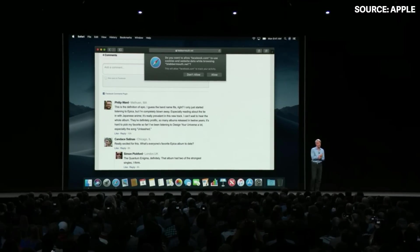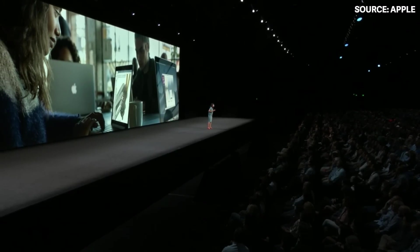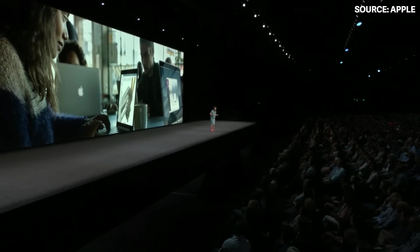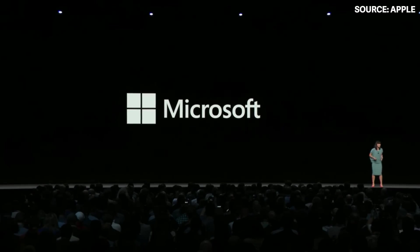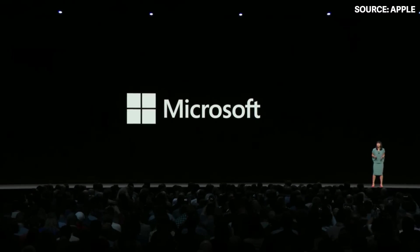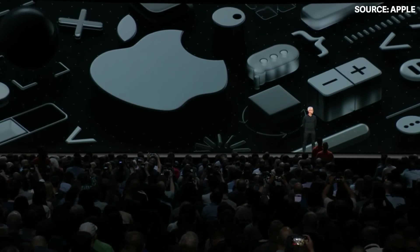We've redesigned an all-new Mac App Store from the ground up. Microsoft will bring Office 365 to the Mac App Store later this year, and Adobe is bringing Lightroom CC. Days like this only come from years of effort, hard work, and great sacrifice. Let's have an incredible week together. Thank you.